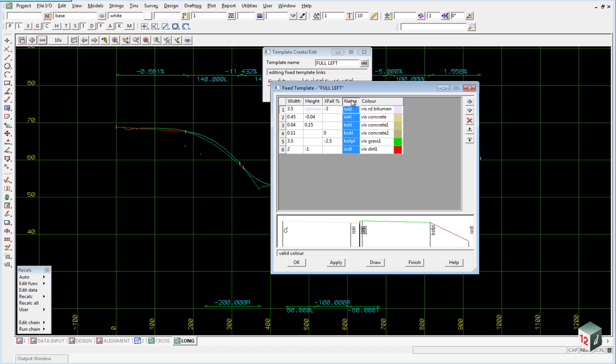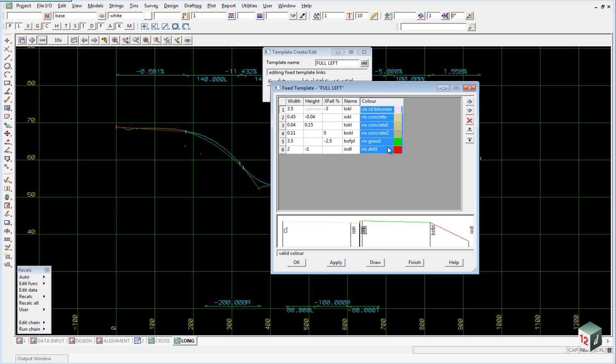You will note that our names all have the suffix L to represent the left hand side of the road. And our colors have been mapped such that they will be mapped to textures when we do our visualization later on.